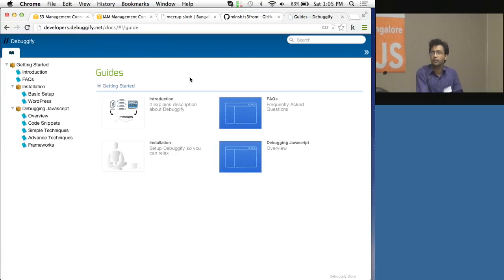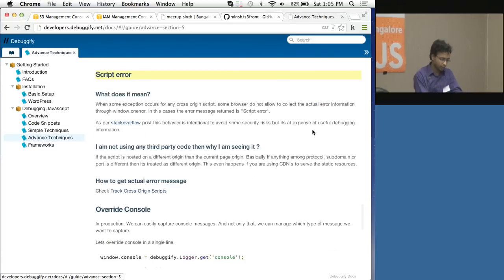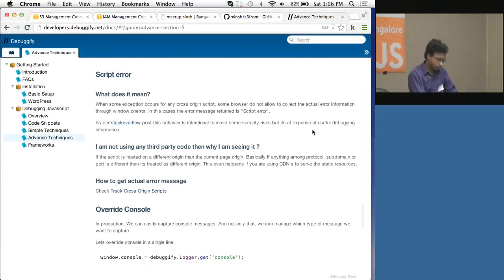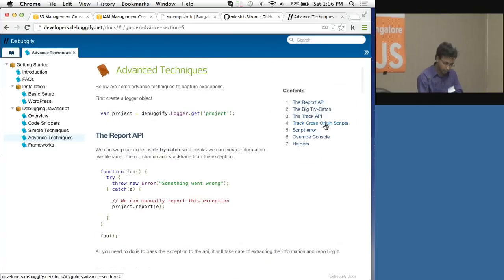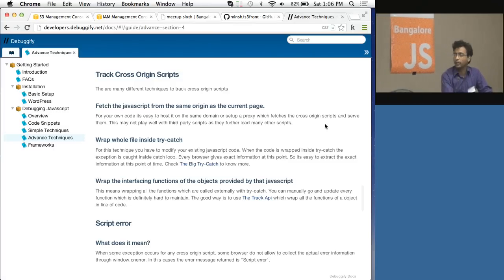The problem again is when you are working with cross-origin scripts — scripts hosted on anything that's not the same as the current origin. You don't get proper information. The first strategy you can use is to fetch all cross-origin scripts from your own server — either host a proxy or copy-paste that code into your own server and fetch from the same origin. That way you can easily collect information.